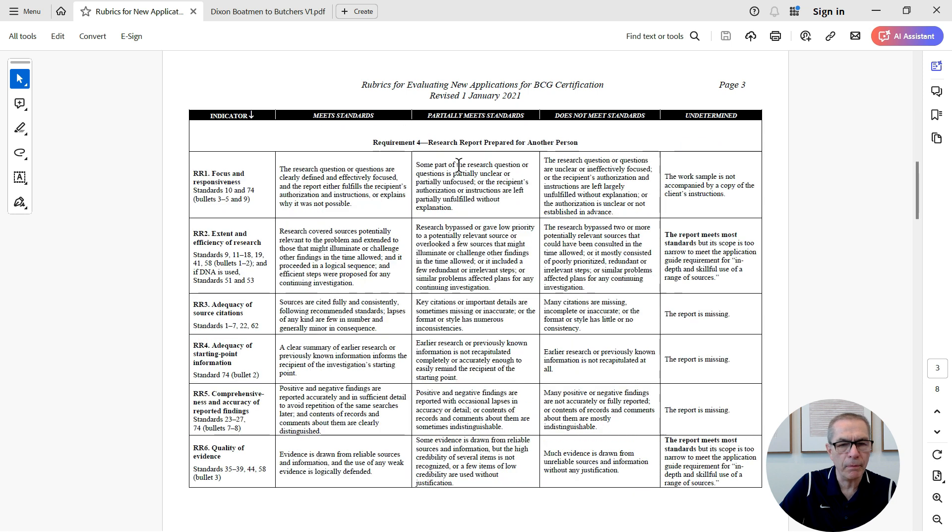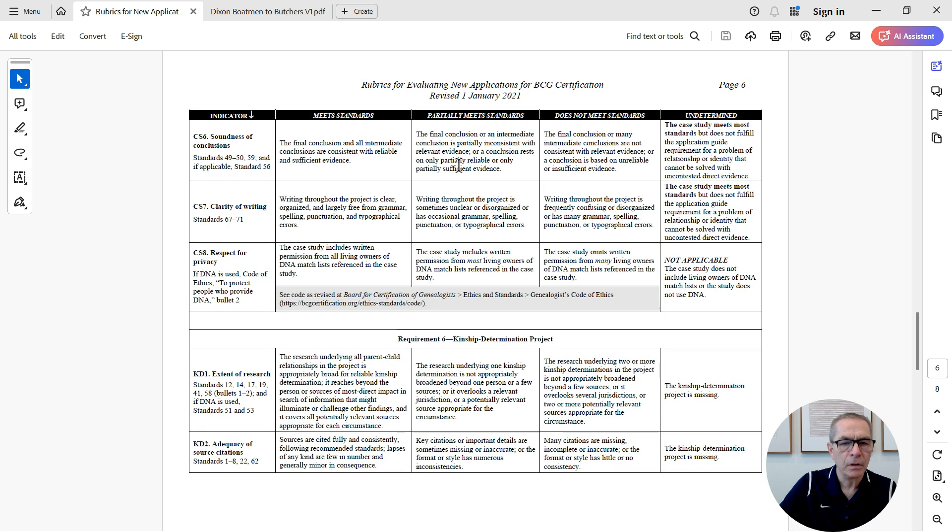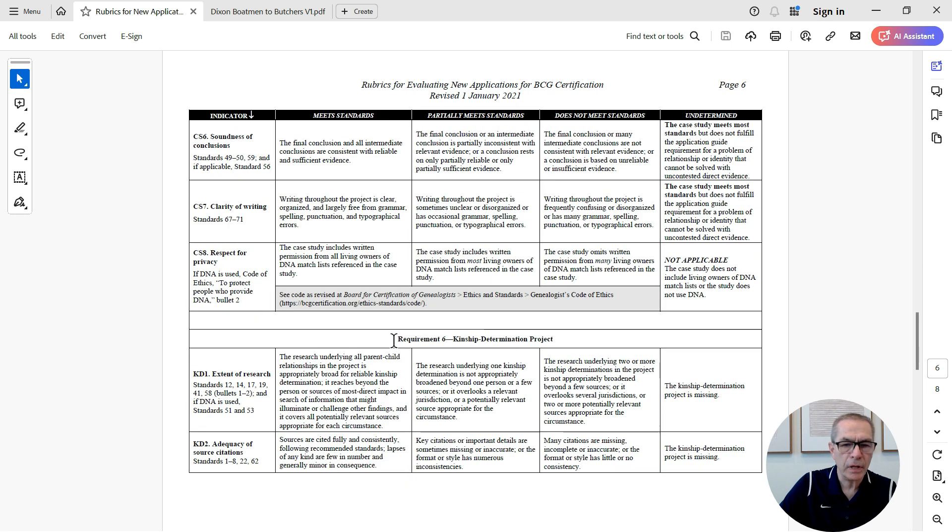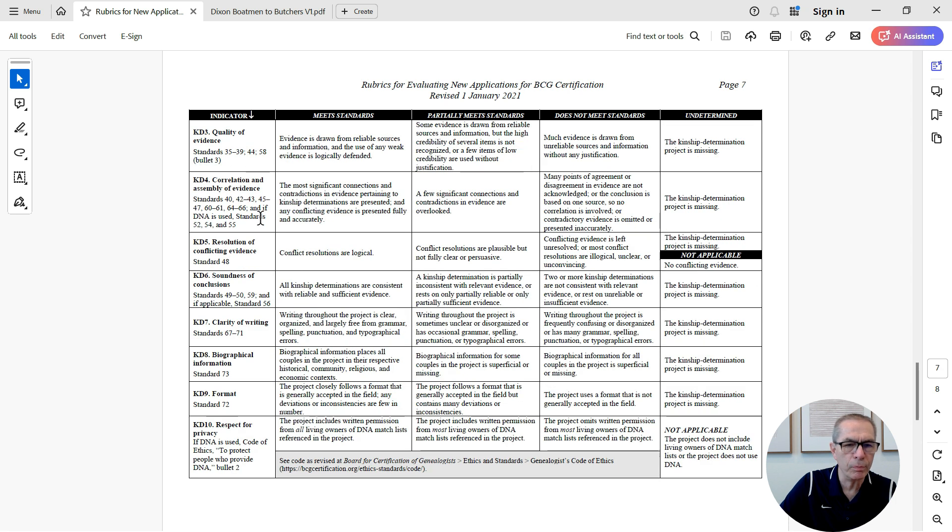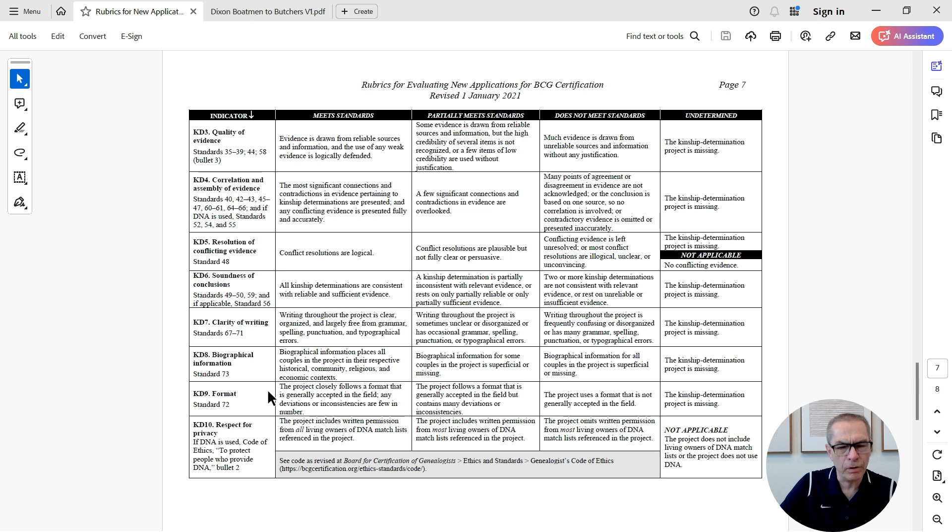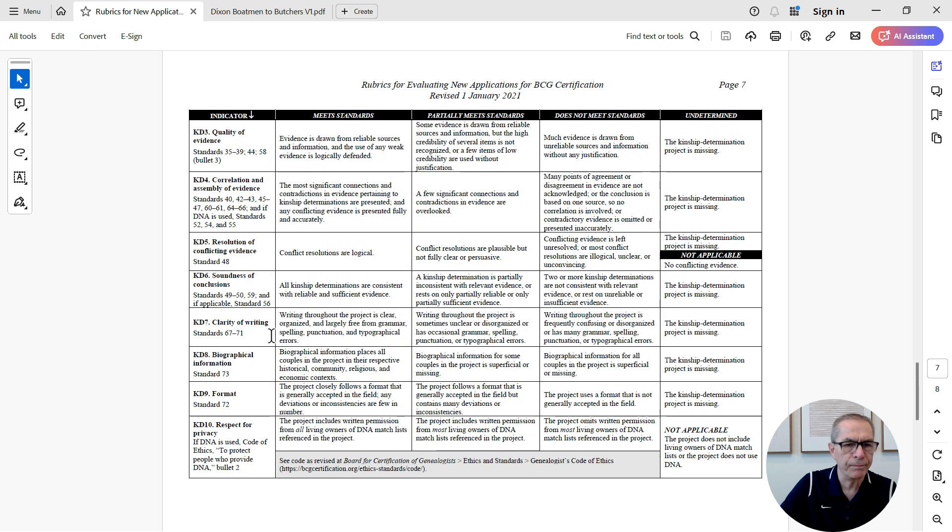And there's a number of rubrics for each requirement within the BCG submission. And we're going to look at requirement number six, which is kinship determination project. And we can see there's a number of different rubrics, quality of evidence, correlation, resolution of conflicts, sounds of conclusions, biological information, that kind of stuff. So those are fairly extensive.